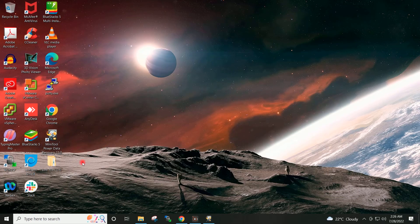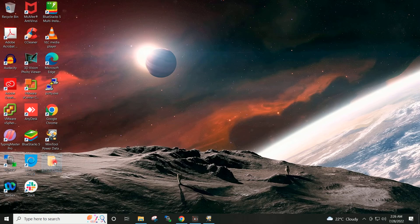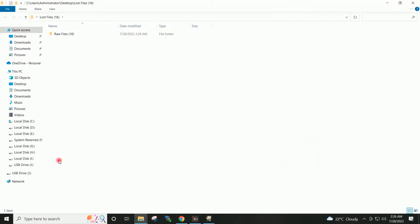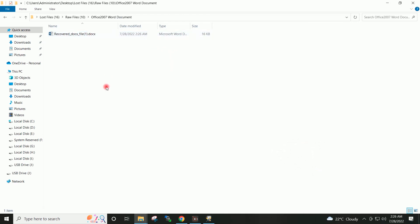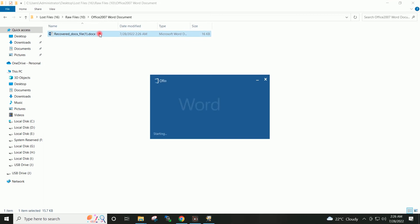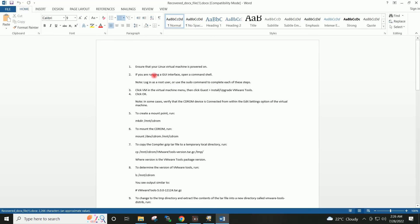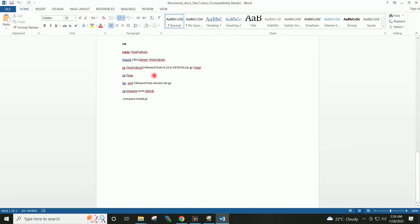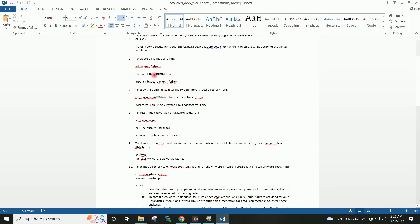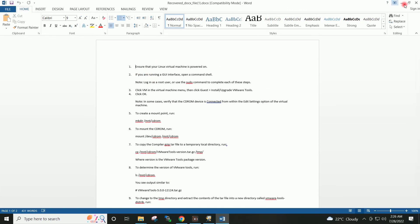If I go to my Desktop you can see the Lost Files folder is available, and inside it this Word document is available. I am able to open this document, which means this document has been recovered successfully.